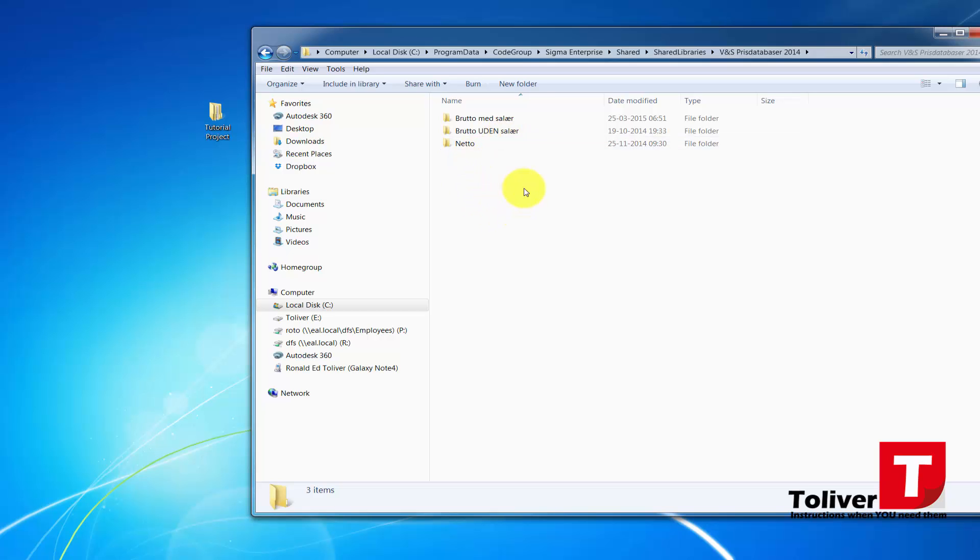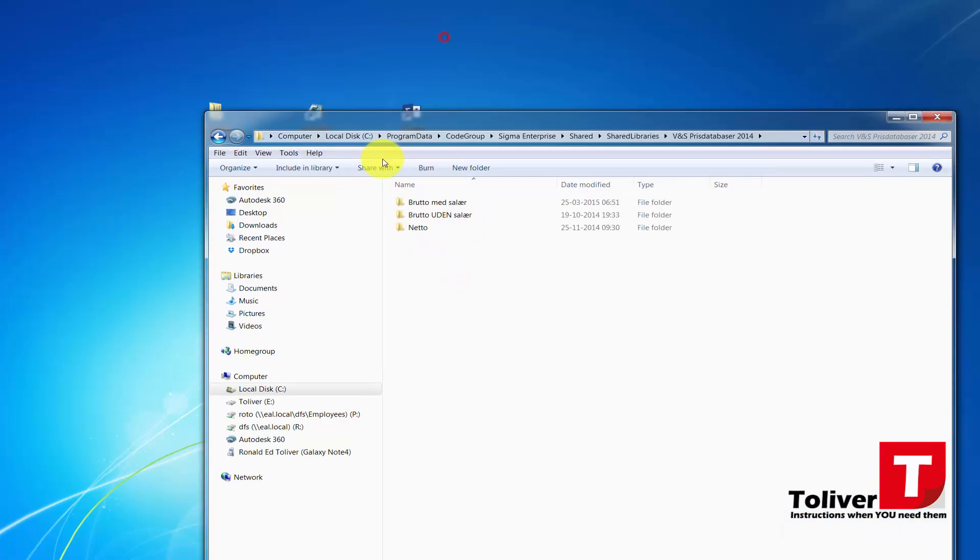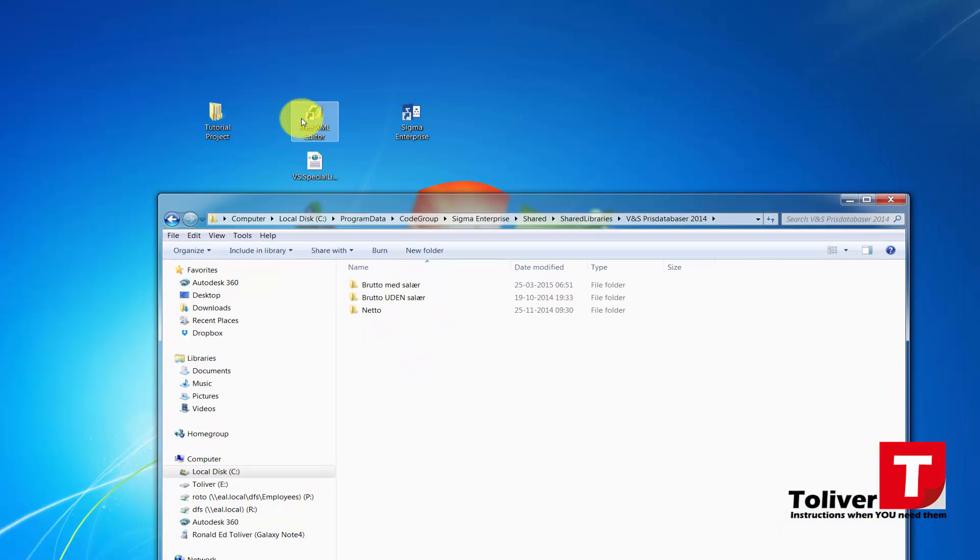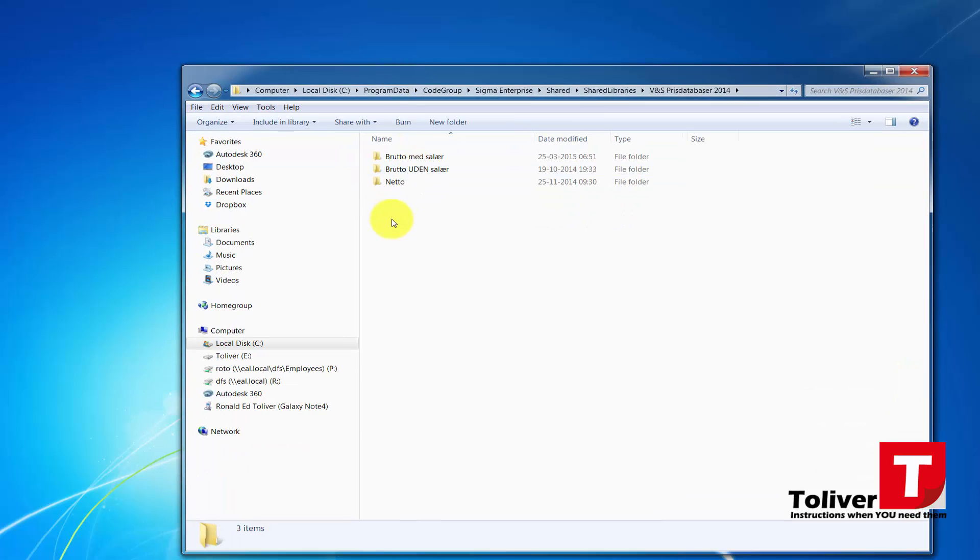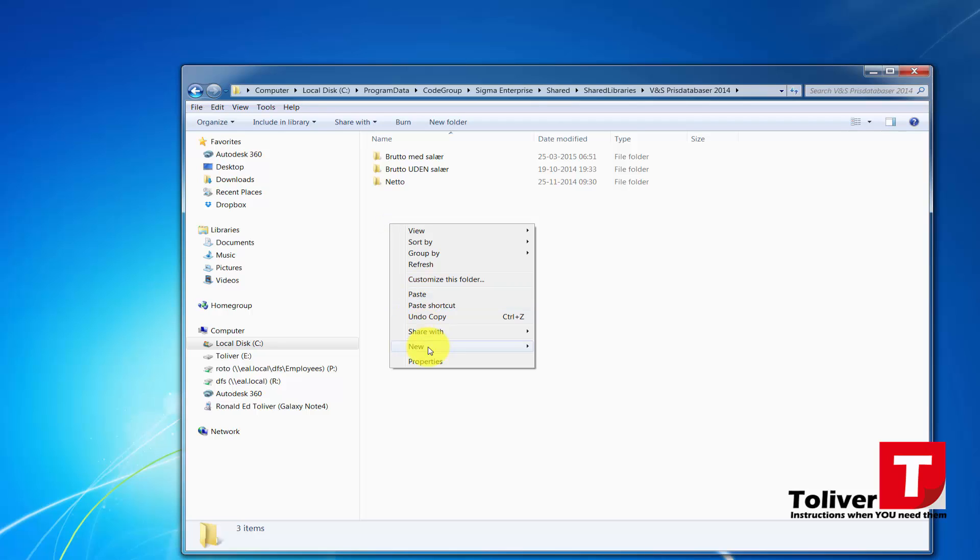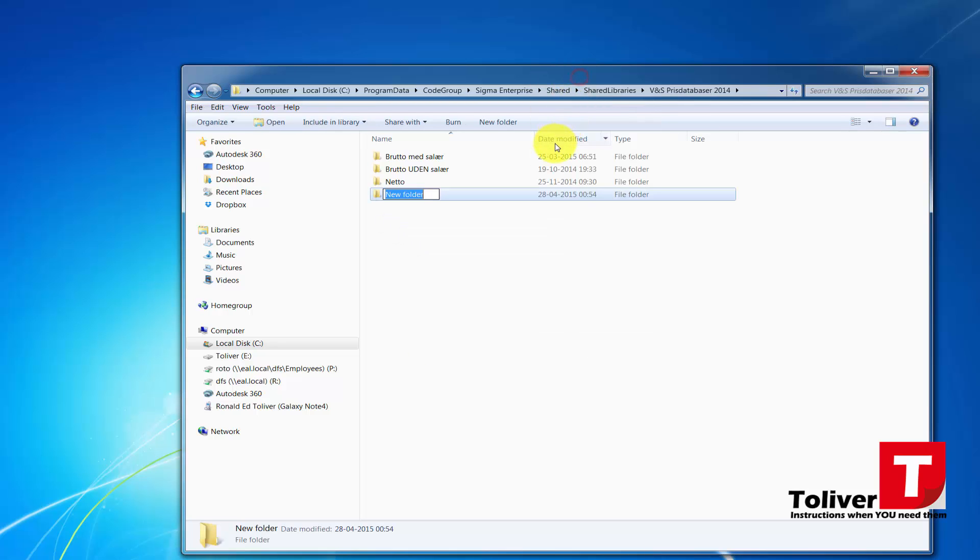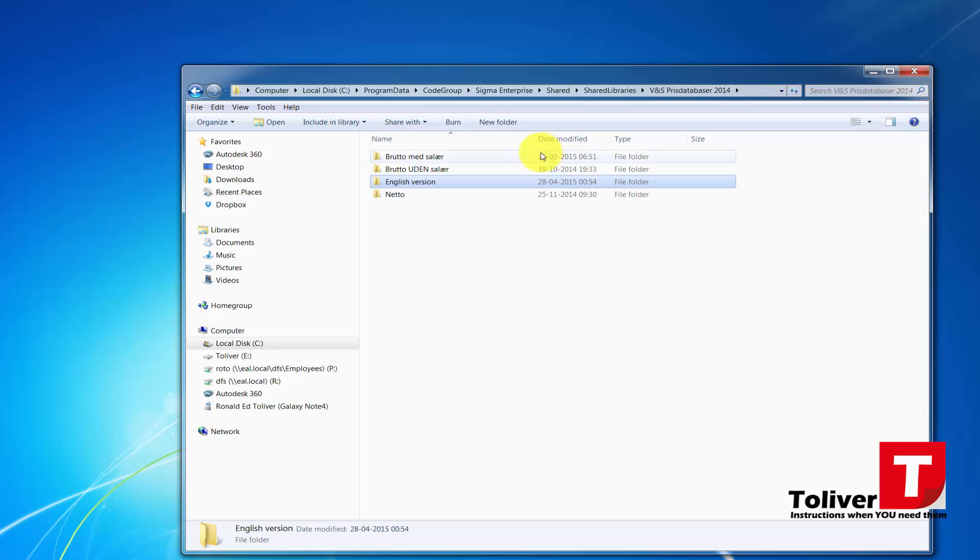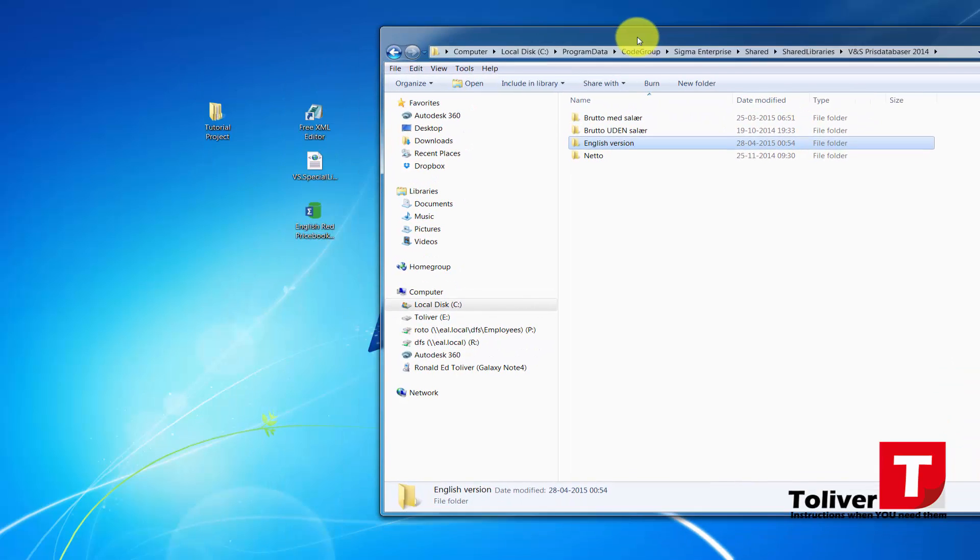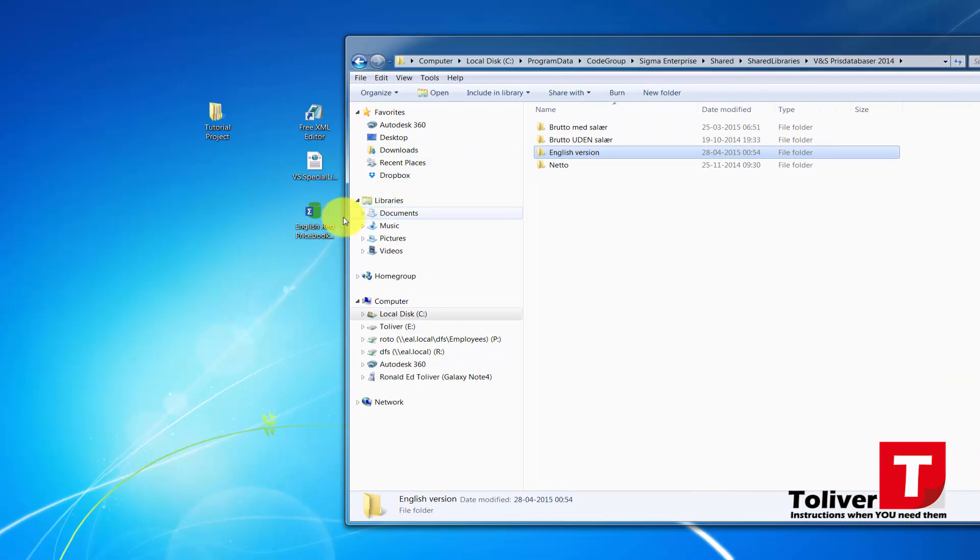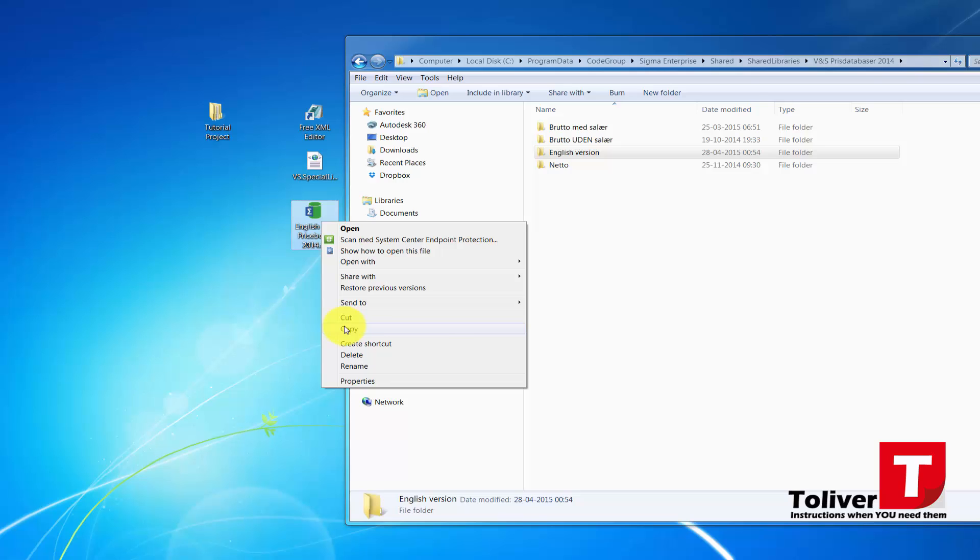In here I'm going to create a new folder. The new folder was actually the one I showed you in the XML editor. New Folder, and it's called English Version like that. Then I'm going to take the English Red Price Book.